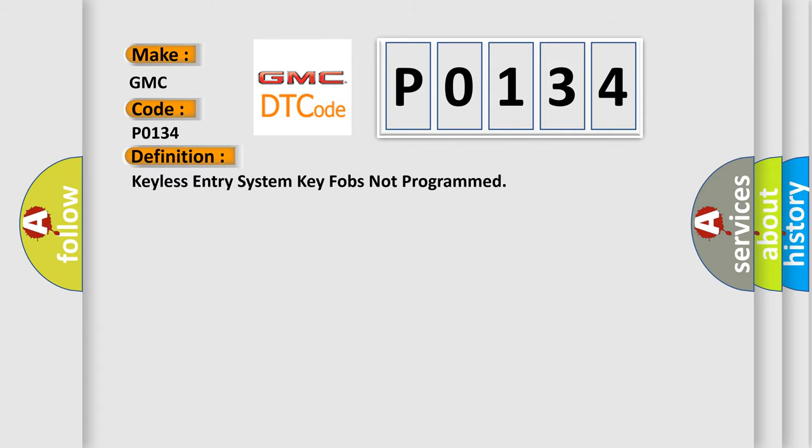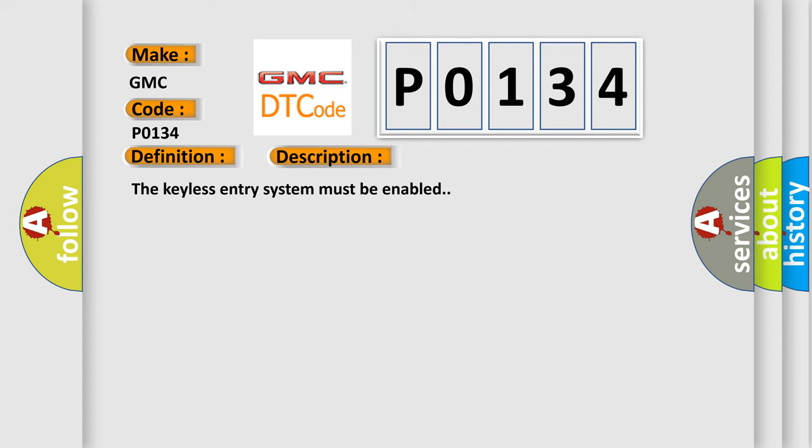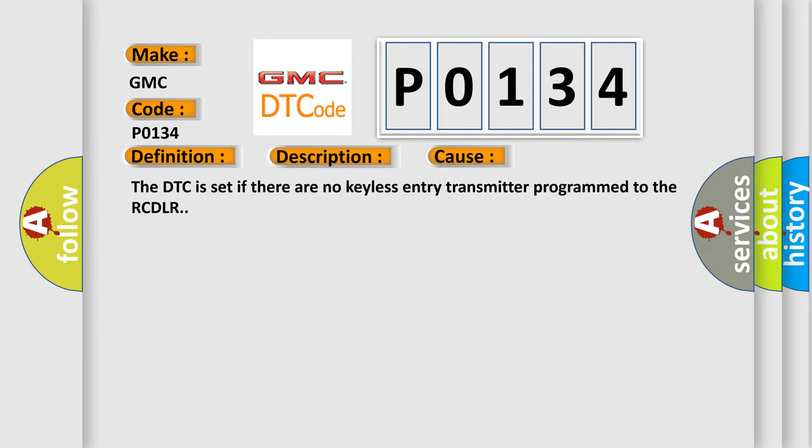Keyless Entry System Key FOBs Not Programmed. And now this is a short description of this DTC code. The keyless entry system must be enabled. This diagnostic error occurs most often in these cases. The DTC is set if there are no keyless entry transmitter programmed to the RCDLR.